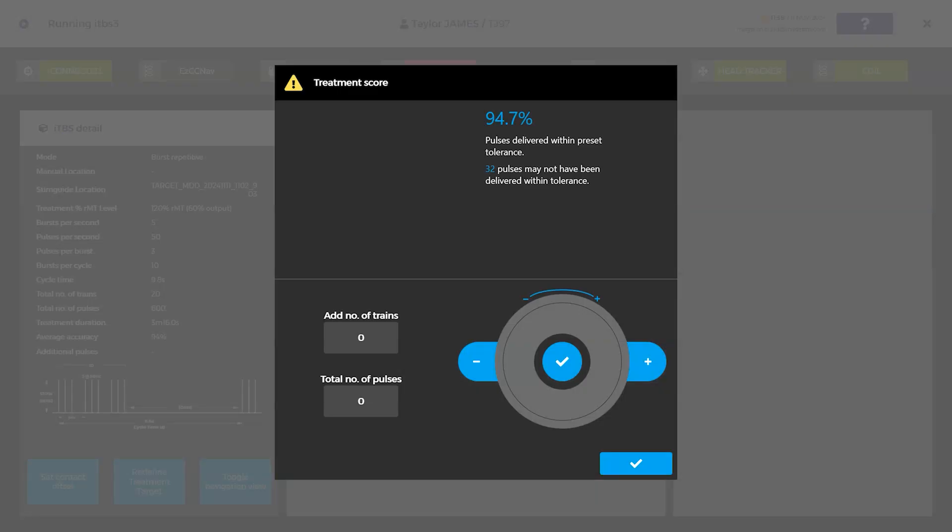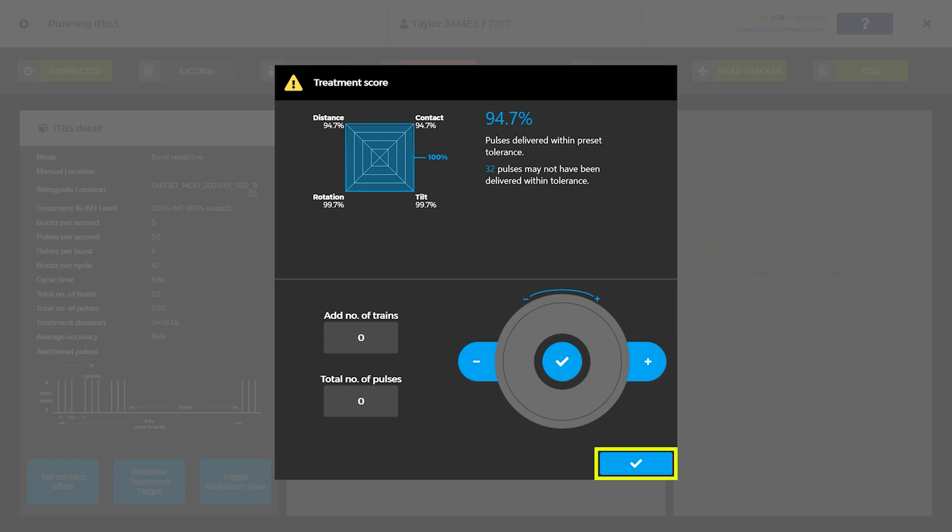Once the treatment is completed, the system will display a pulse quality score that indicates the number of pulses delivered within the specified tolerances relative to the four parameters. A prompt will appear with an option to deliver additional pulses, up to the number of pulses which may have been out of treatment position. Use the control dial to choose the number of pulses to deliver. Press the check icon to return to the treatment run screen to deliver the additional pulses.